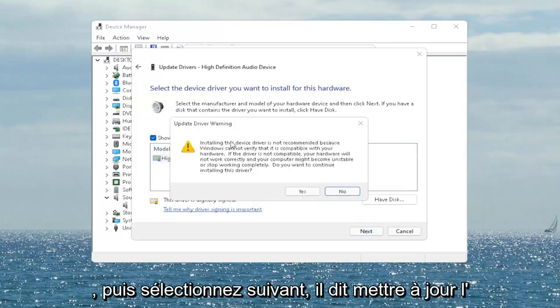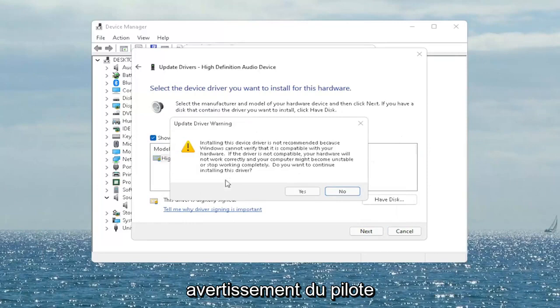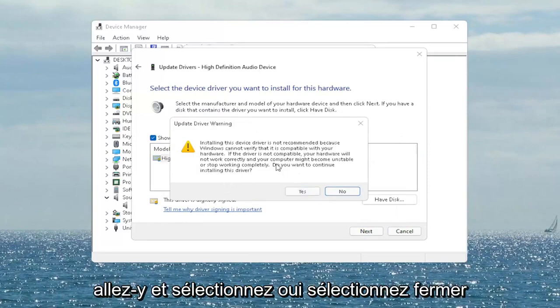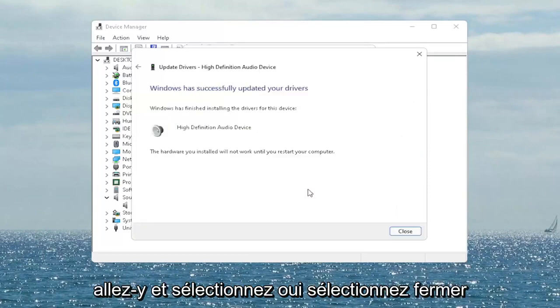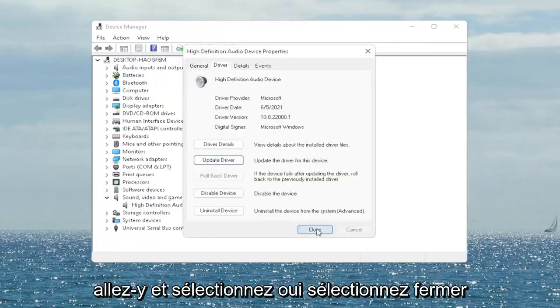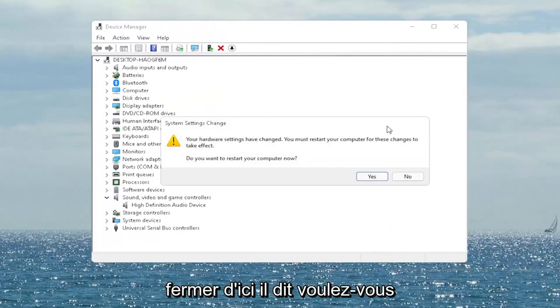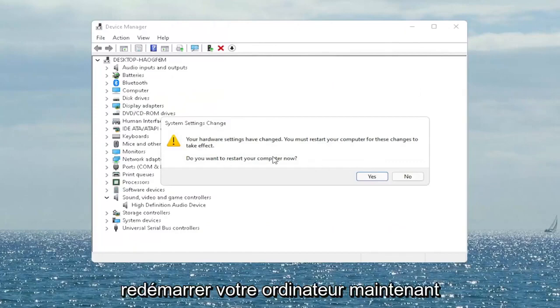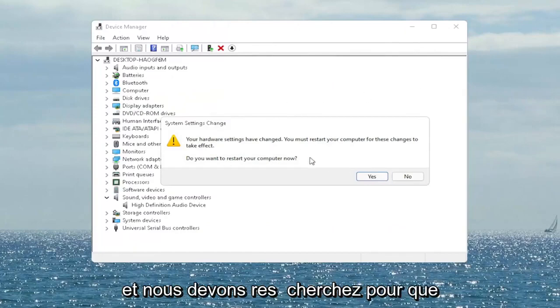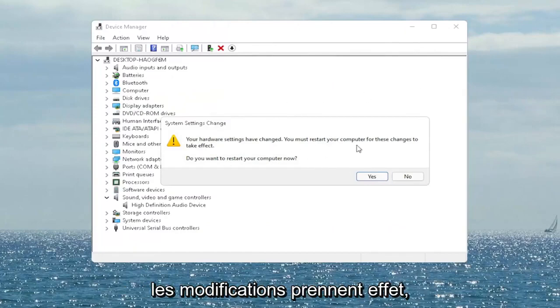It says 'Update Driver Warning' — go ahead and select Yes. Select Close and close out of here. It will ask if you want to restart your computer now, and we do need to restart in order for the changes to take effect. So go ahead and select Yes.